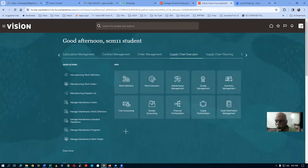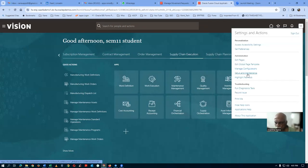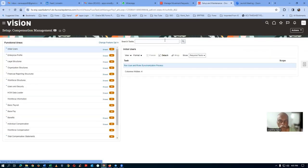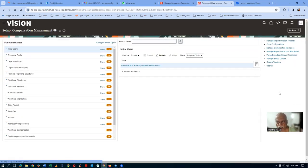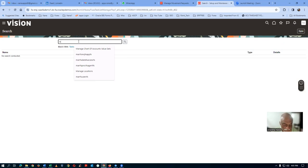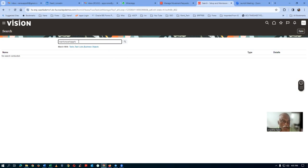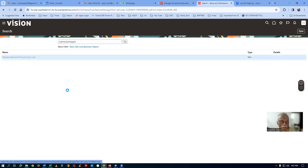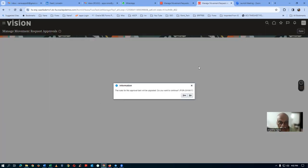Go to Setup and Maintenance, then click on the task list and search for the task. Find 'Manage Movement Request Approvals' — that is the task name. Here we are going to set up the approval section. When doing it for the first time, you will get a message saying the rules for this approval task will be upgraded — do you want to continue? Click Yes to allow it to upgrade. This prompt will not appear again next time.